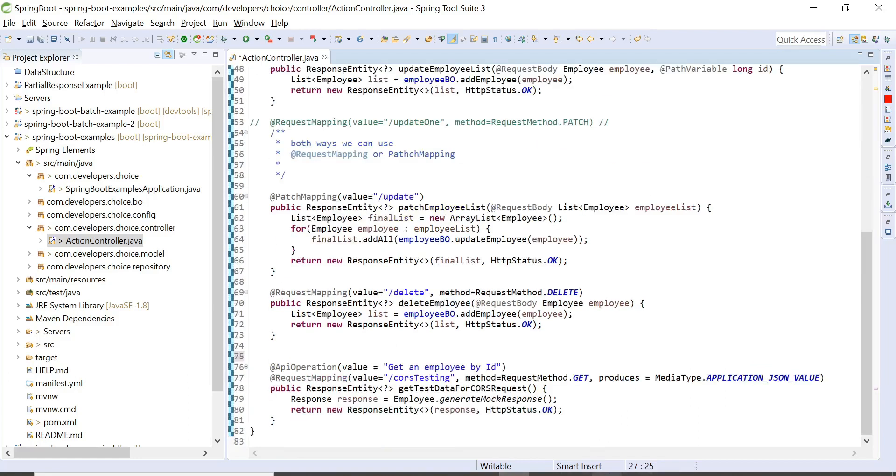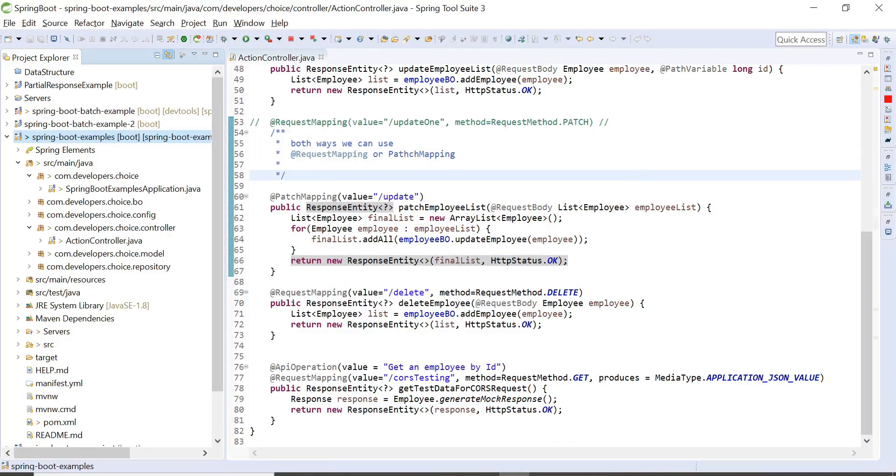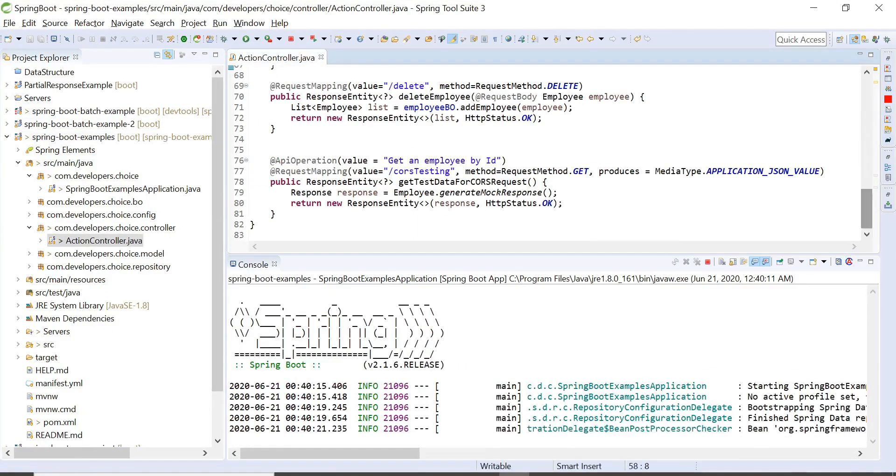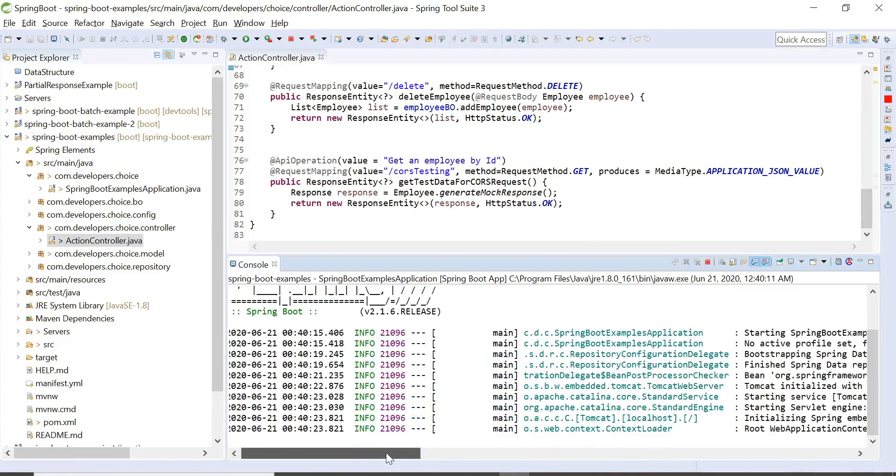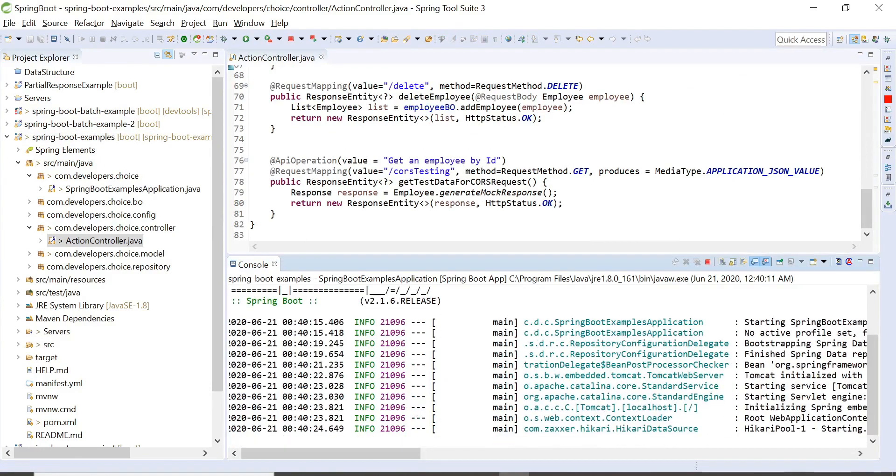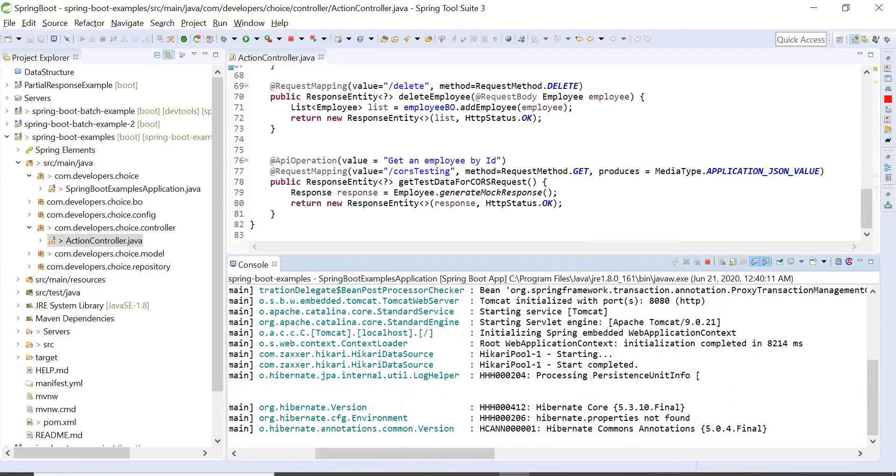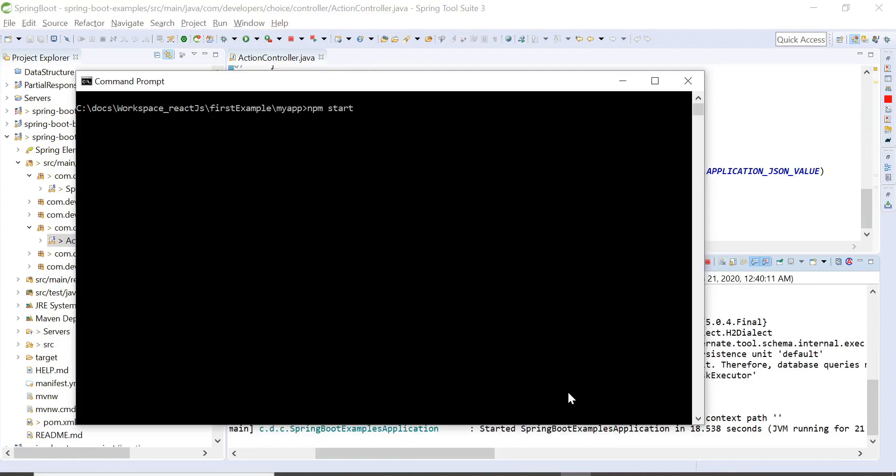Now let me start the service. I can see the application is up on port 8080. Now let me start the frontend application.